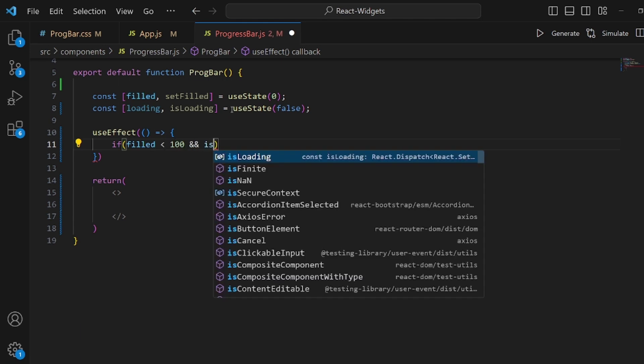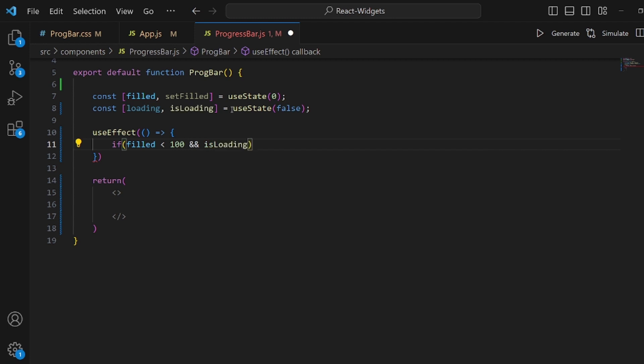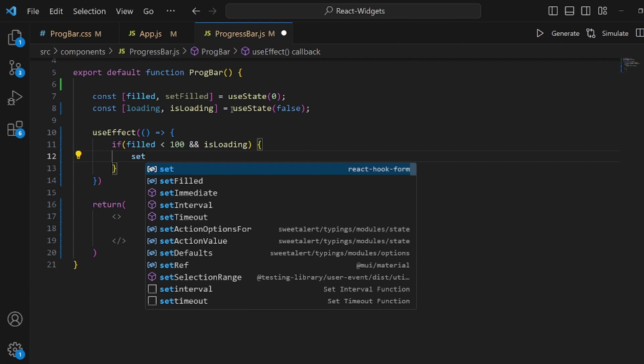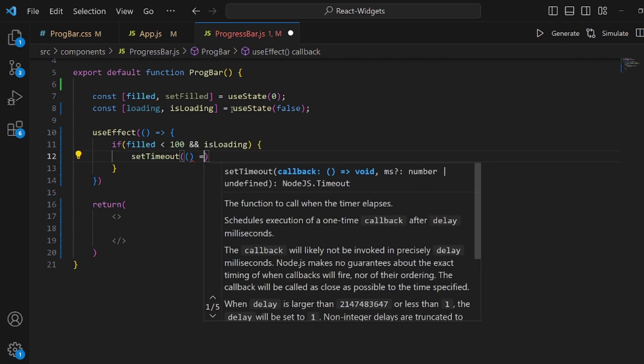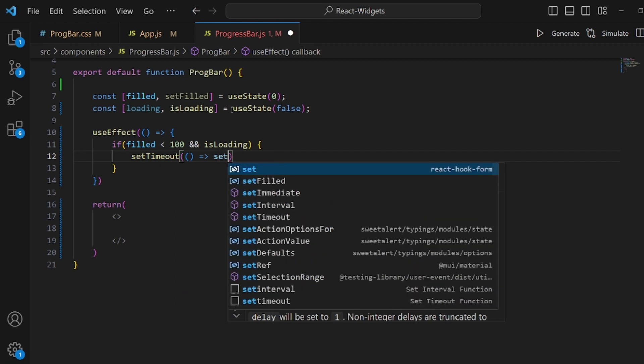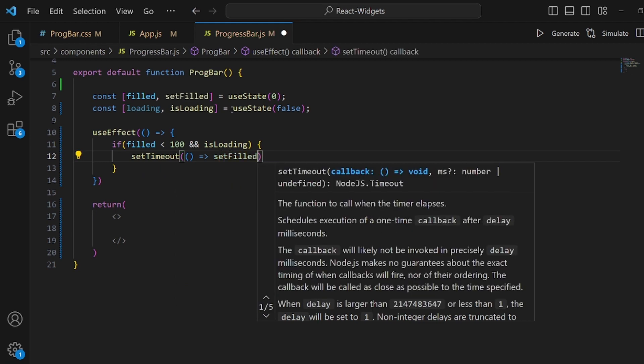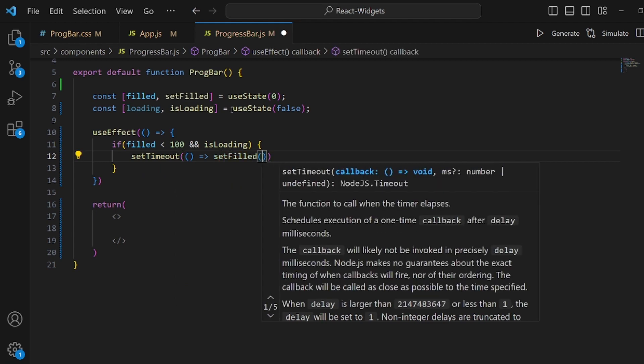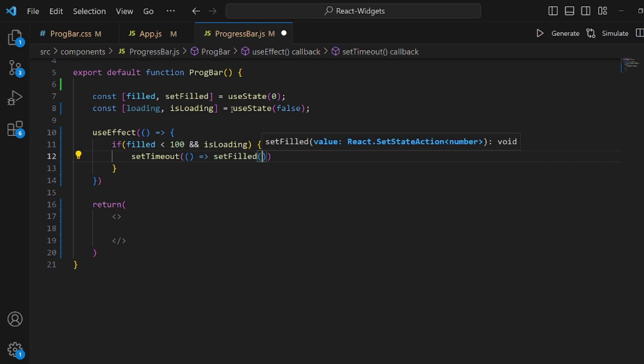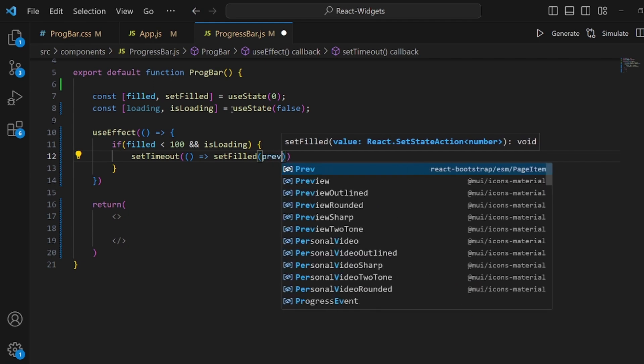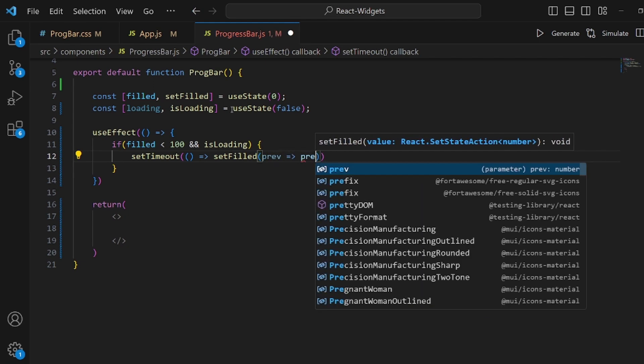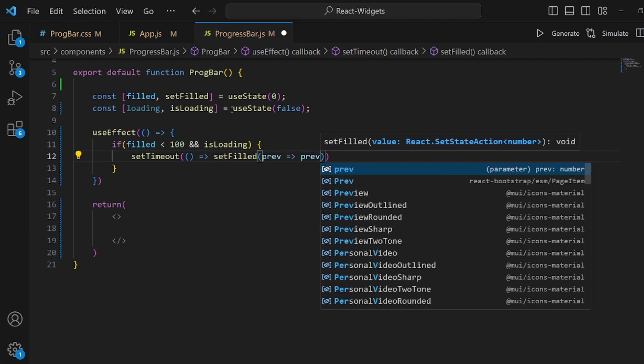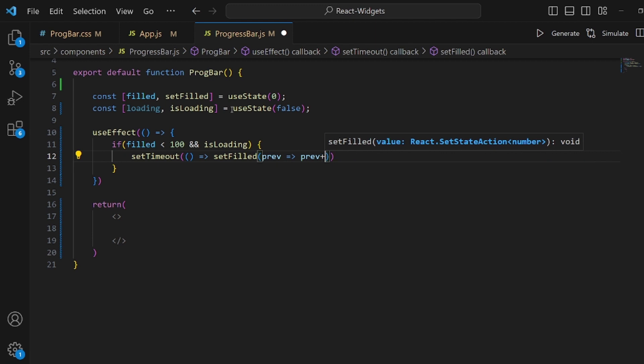So we should keep progressing but how? This way we call setTimeout and inside setTimeout we set our field useState with 5 more than the previous amount like this. Prev should be prev plus 5.